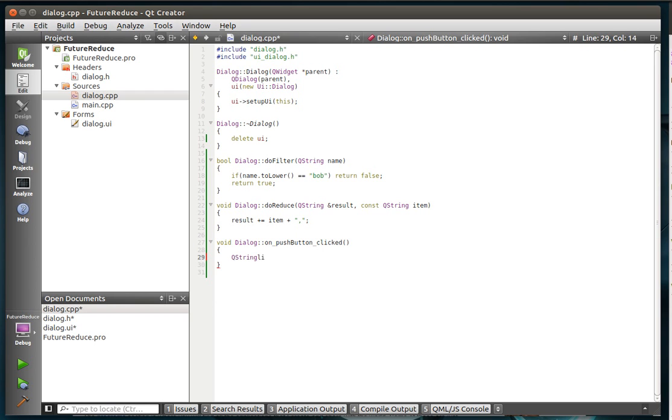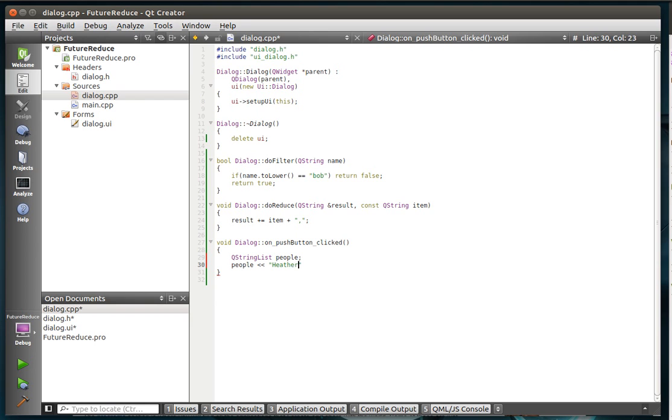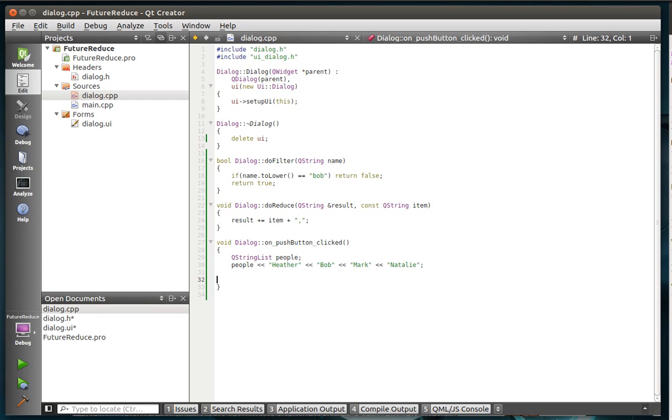QString list. People. Yes, I'm going to blame my keyboard for my horrible spelling. And we're going to say Heather, Bob, because Bob's got to be in there. Mark, and let's do someone new, Natalie. Okay.